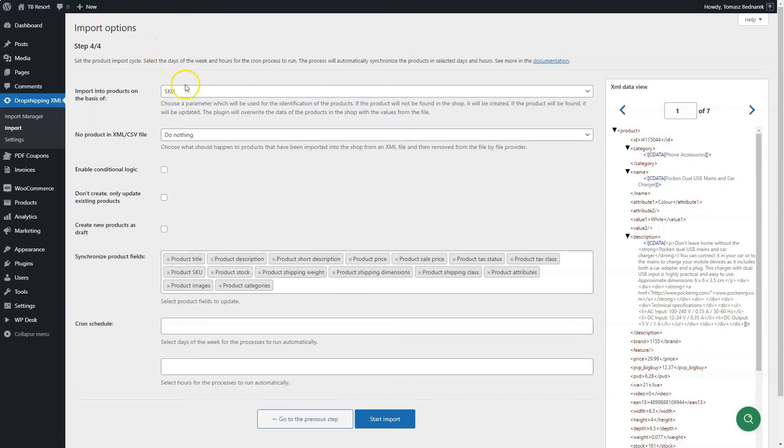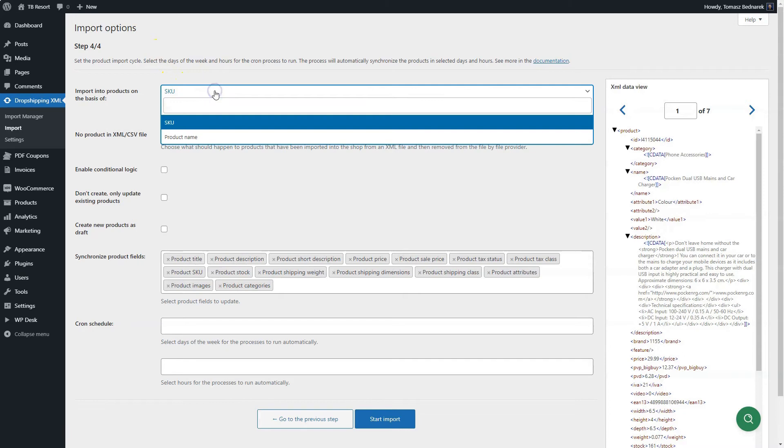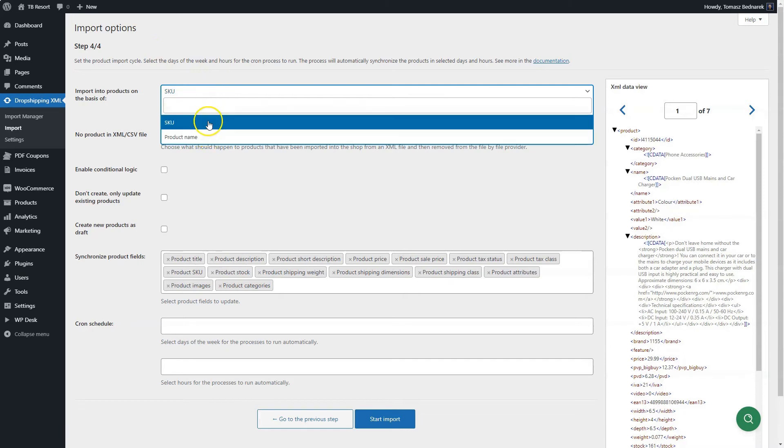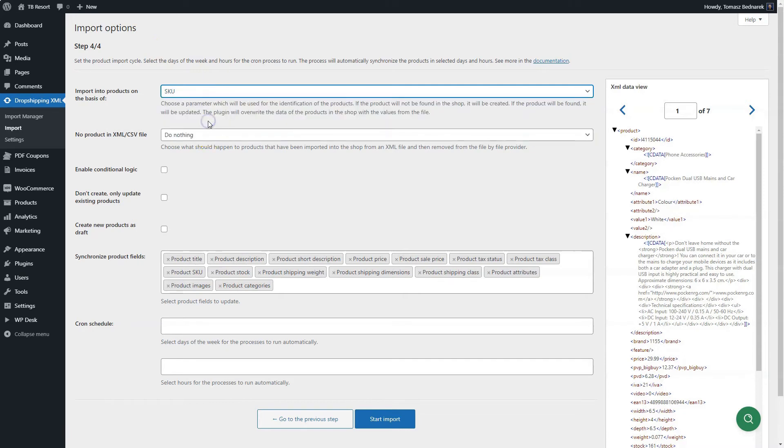The final settings before starting the import. First, decide what identifies products. Choose the product name or SKU. Thanks to that option, next imports will find the previously imported products to update them.